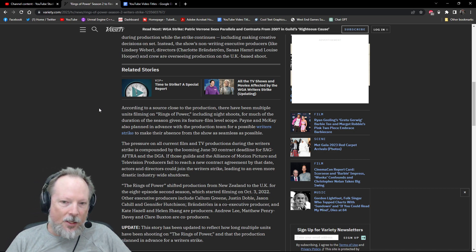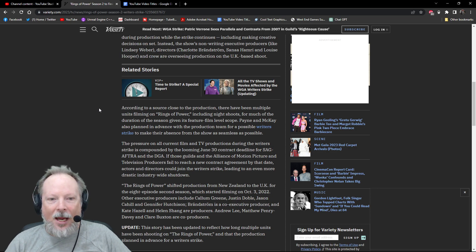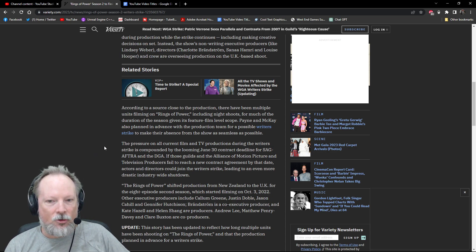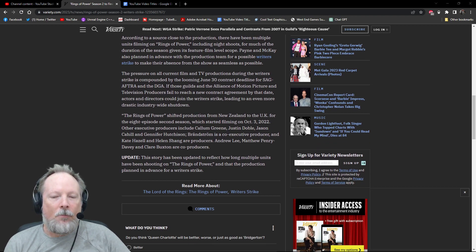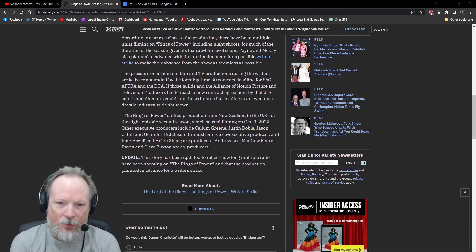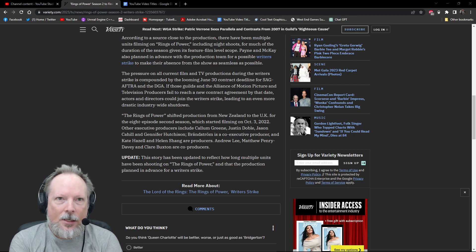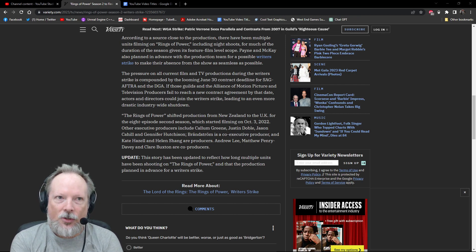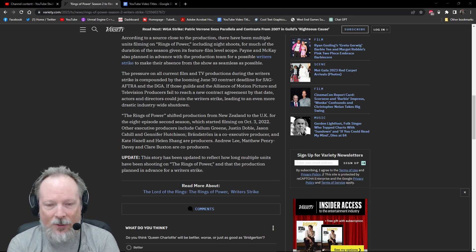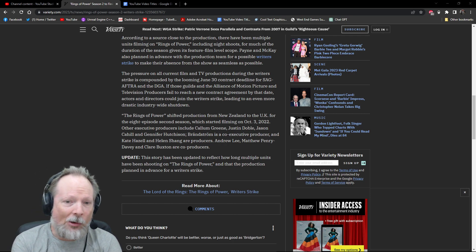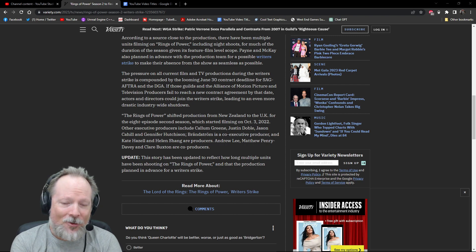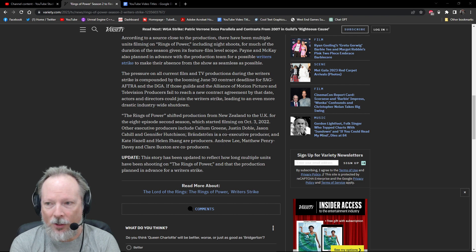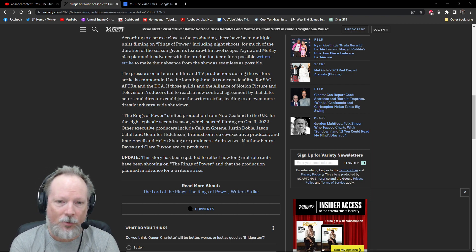But it says here, Payne and McKay planned an advance production team for a possible writer strike to make their absence from the show as seamless as possible. Now, this is also what they were doing with House of the Dragon. When you're looking at shows that cost $20 million, $50 million, $20 to $50 million per episode, a writer strike is not going to get in the way of a production schedule that's already been put in place months in advance, and a shoot that's already been in the middle of production.